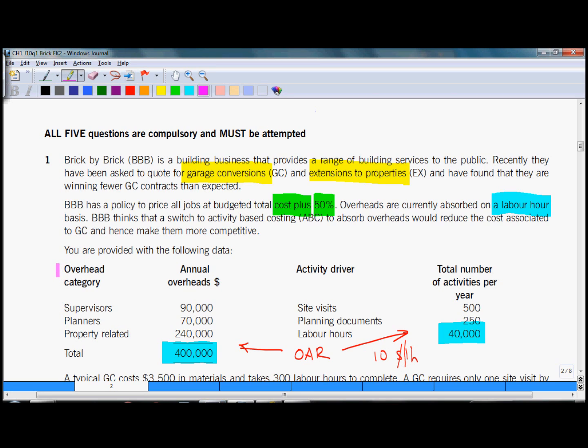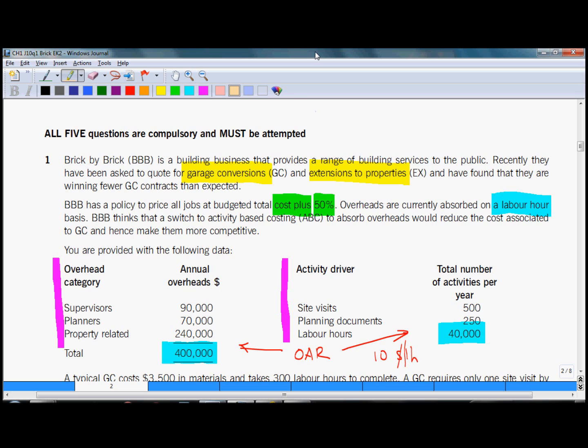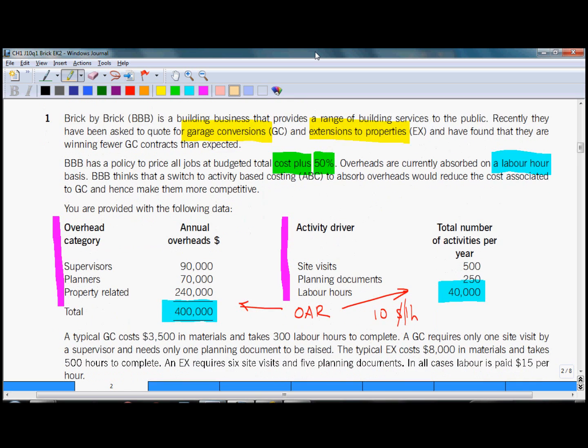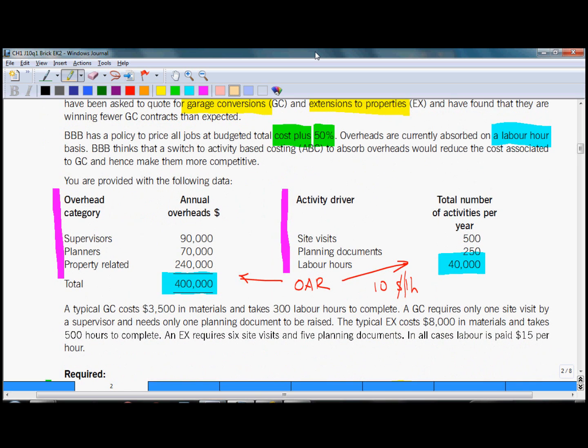The detailed information on overhead category costs and activity drivers will be needed in order to answer part B on activity based costing. Let's see what is the additional information below here.